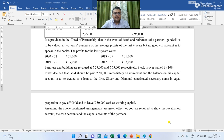Furniture and building are revalued at Rs 25,000 and Rs 75,000 respectively. Stock is overvalued by 10 percent. It was decided that Gold should be paid Rs 50,000 immediately on retirement and the balance on his capital account is to be treated as a loan to the firm. Silver and Diamond contributed necessary sums in equal proportion to pay off Gold and to leave Rs 30,000 cash as working capital.